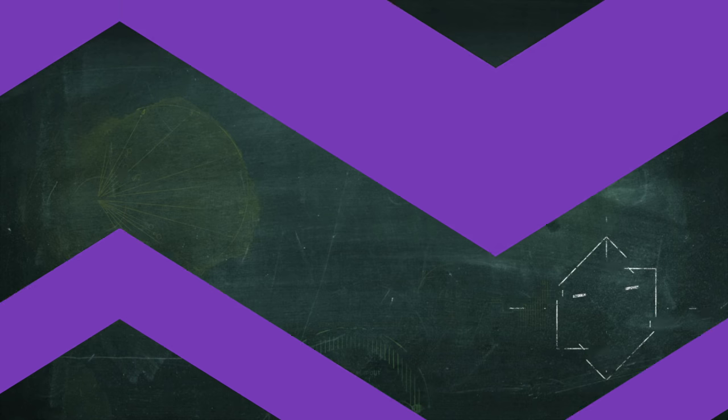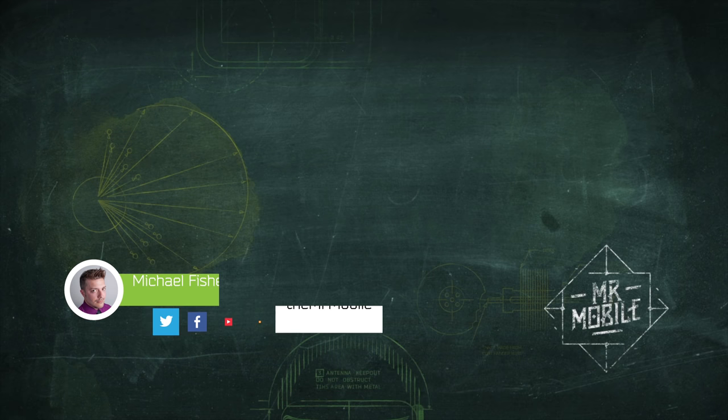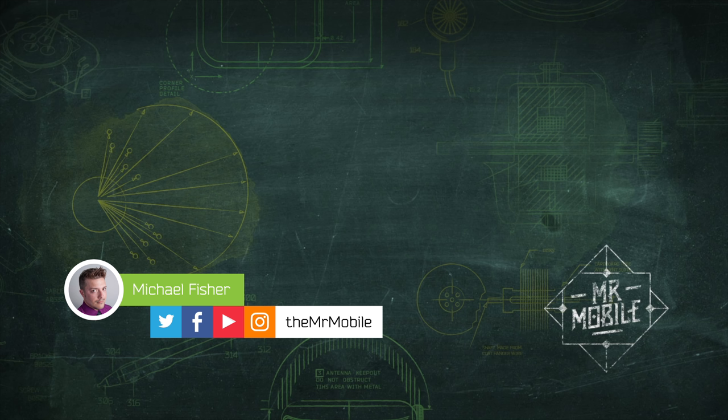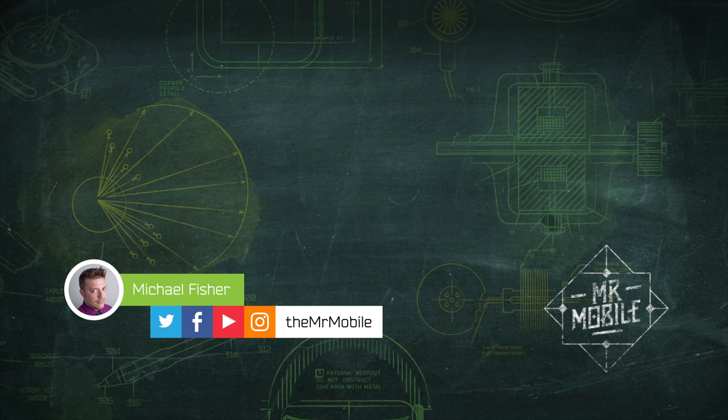Subscribe to TheMrMobile on YouTube, so you don't miss my full review, presumably coming sometime in September or October, and follow me on Instagram at the same handle for all the smaller stuff that I'm seeing every hour here at IFA 2018 in Berlin. Until next time, thanks for watching, and stay mobile, my friends.